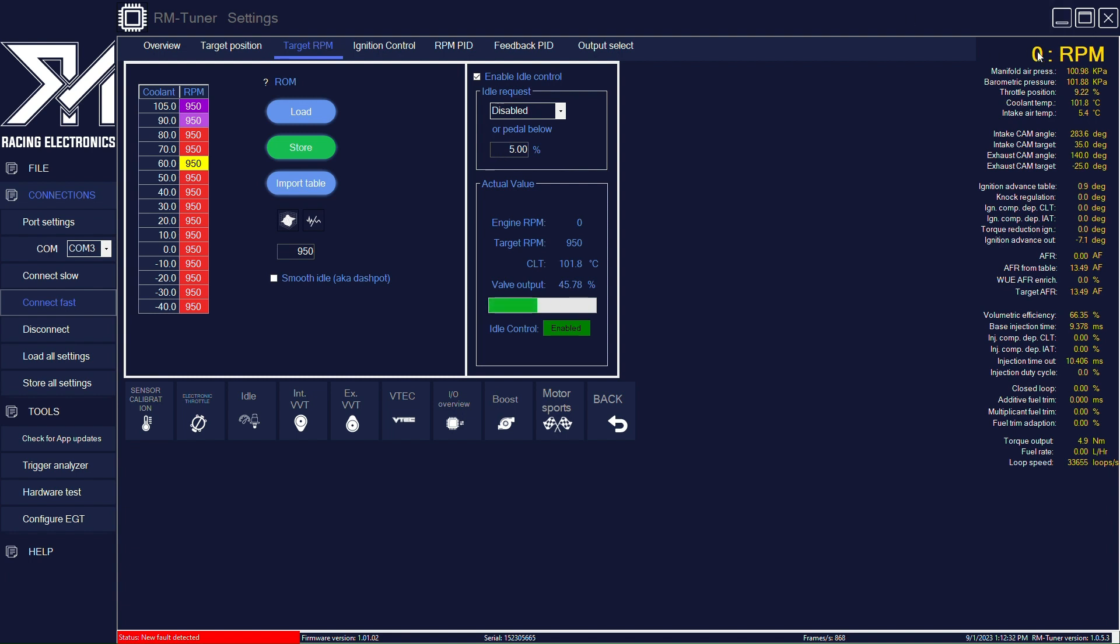At the moment, we don't have RPM on the engine. I'm going to add RPM now so we can see what happens. So now we have RPM value.